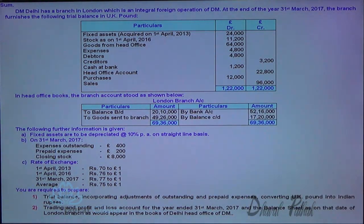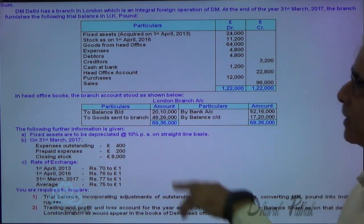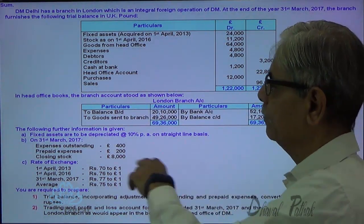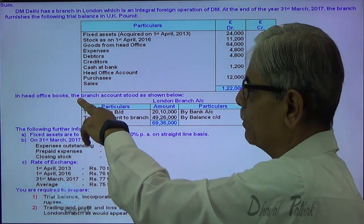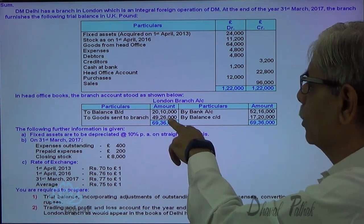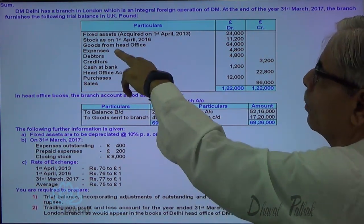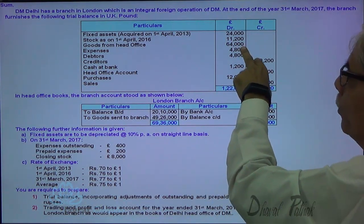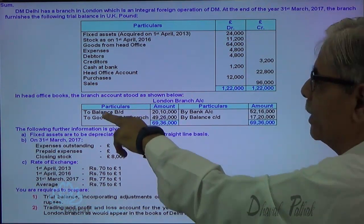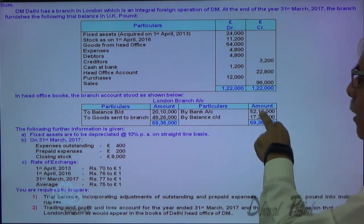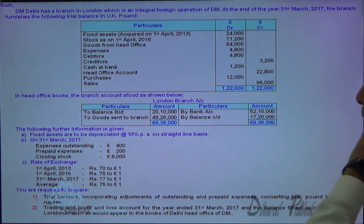The trial balance includes: opening stock, goods from head office, expenses, debtors, creditors, cash at bank, head office account, purchases, and sales. In the head office books, the branch account shows: opening balance, goods sent to branch — 64,000 pounds equivalent to 49,26,000 rupees — remittance, and closing balance.